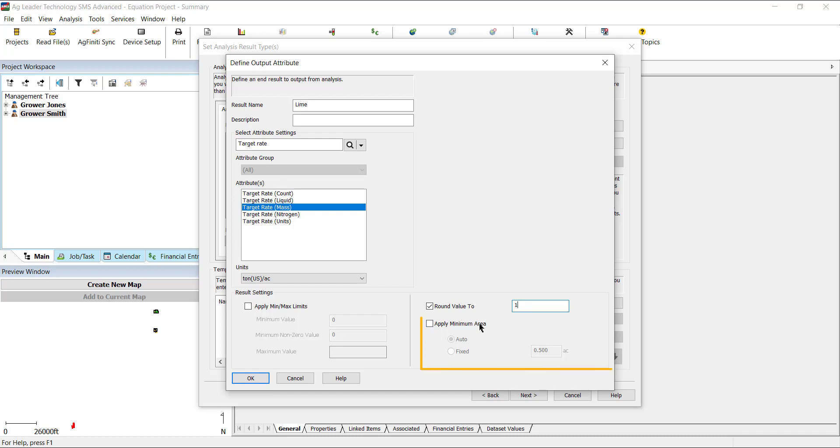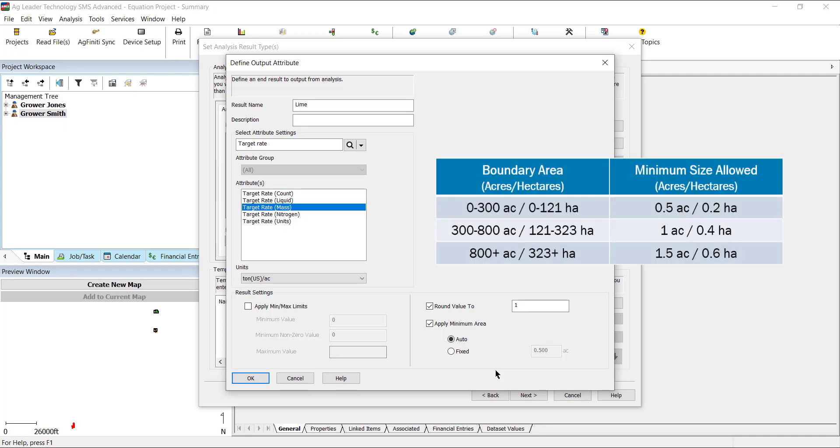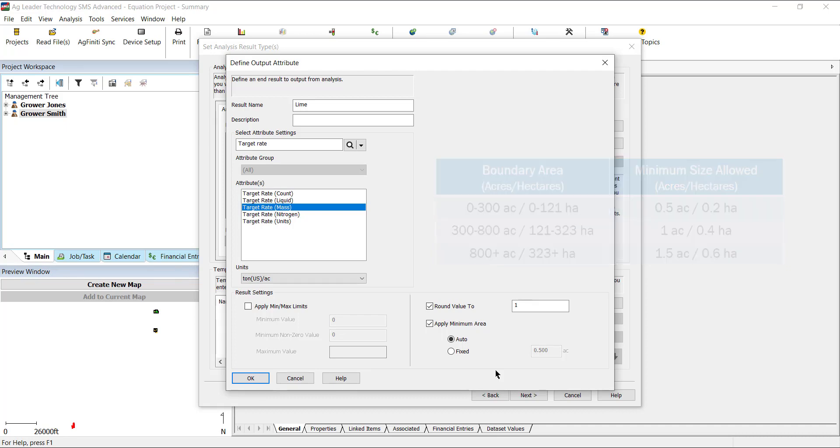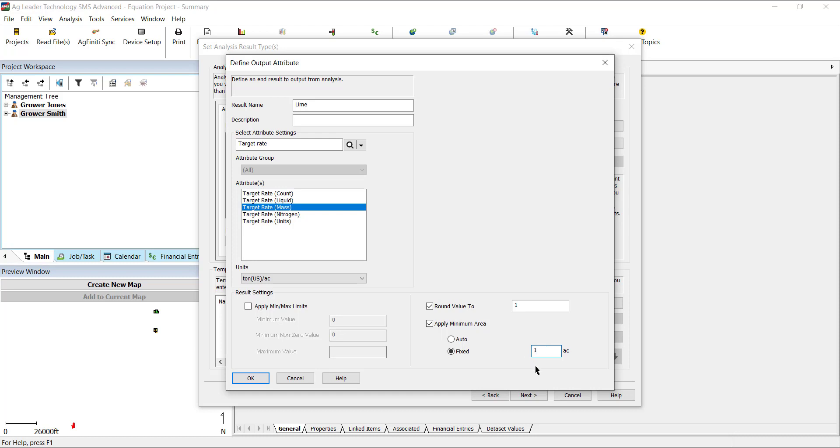Lastly, we have minimum area. This option will merge small areas generated in the results, reducing the number of areas that are created and not practical because of their size. If you opt to apply a minimum area, you will have two additional options to select, auto and fixed. Auto will apply a minimum size that will change based on the field size. With fixed, you can set the area size you desire no matter the field. After you have the desired attribute and result settings selected, click OK.